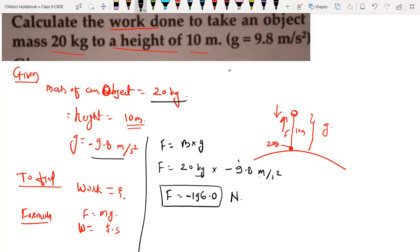The units kg meter per second square equals to Newton. So I am writing here Newton. Now we have force as negative 196 Newton, and we also have displacement. So we can easily calculate the work done.